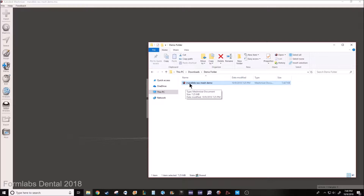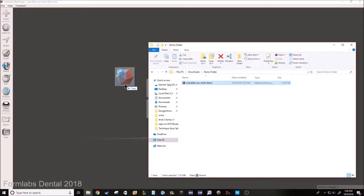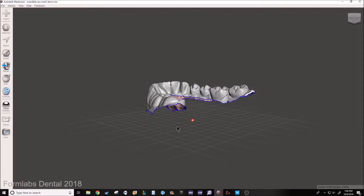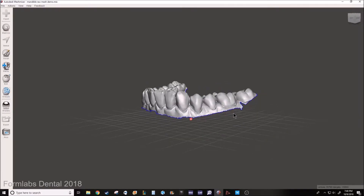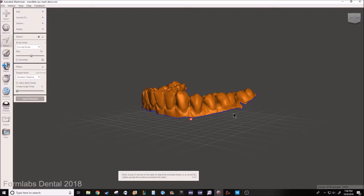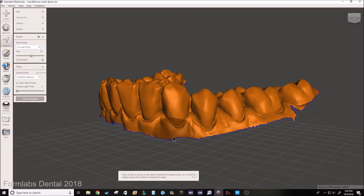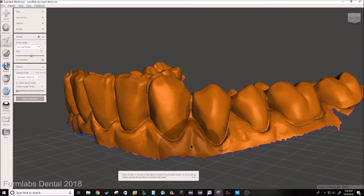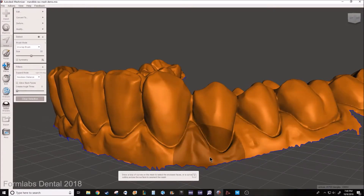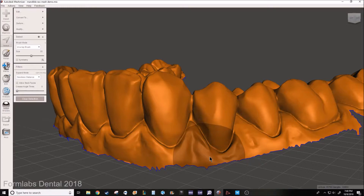So you take your raw STL intraoral scan and just drag it straight into the program. You need to select the model — in Windows it's Ctrl+A to select the entire model. You can see here the edge of the model is a little rough, so we want to smooth that out before we extrude our base.